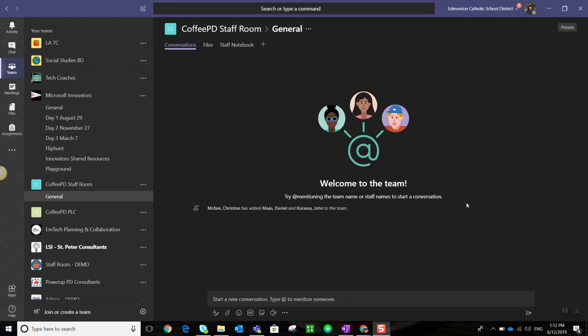When you create a team for professional learning, you can create either a staff room team or a PLC team to collaborate with your colleagues. Did you know that both of these teams come with a specific type of OneNote notebook built in? Let's take a closer look.